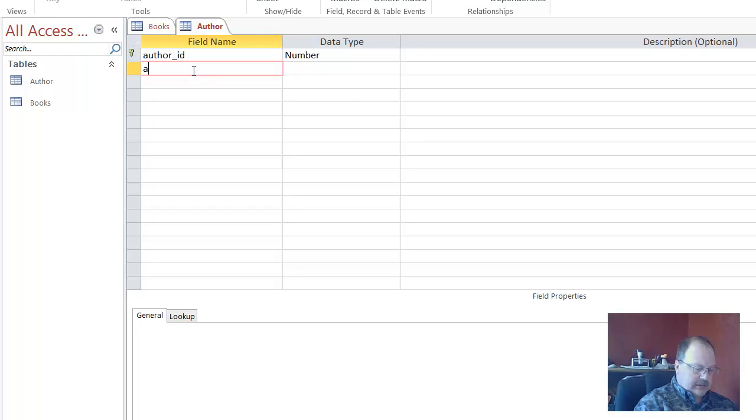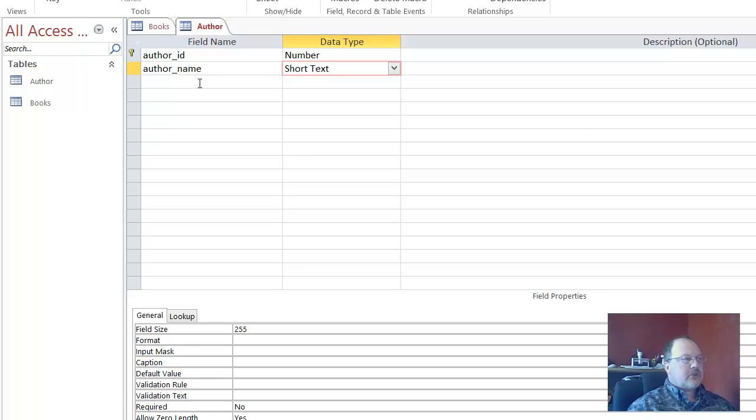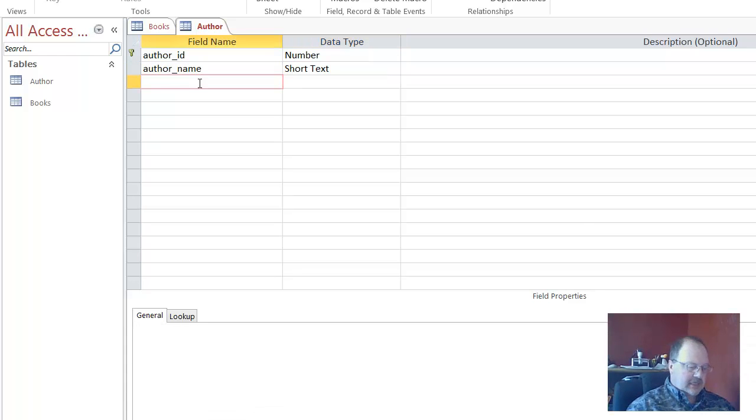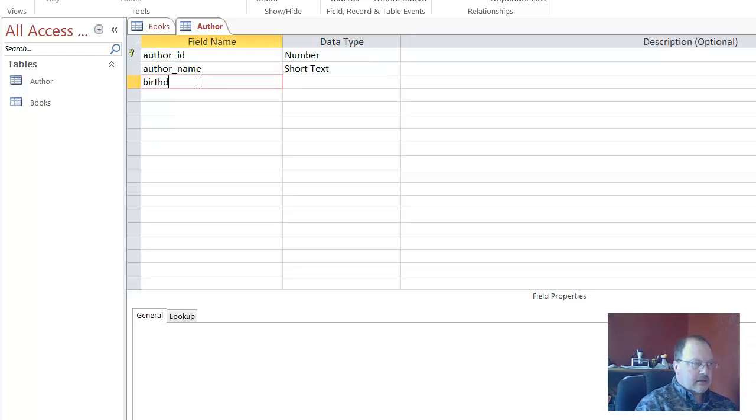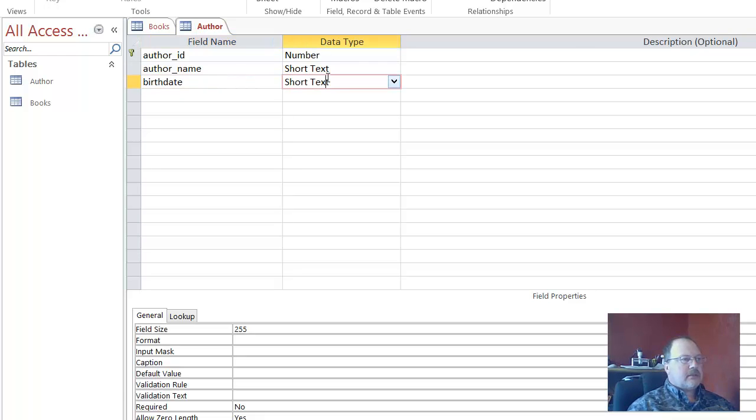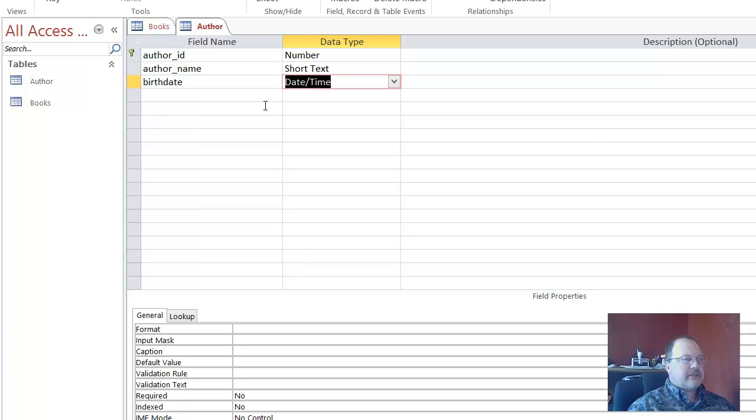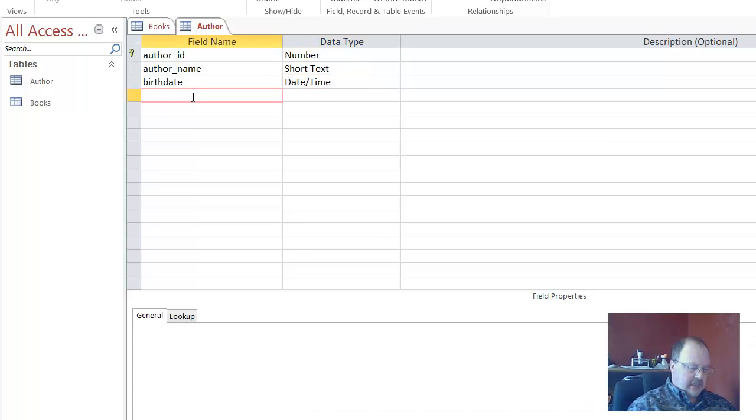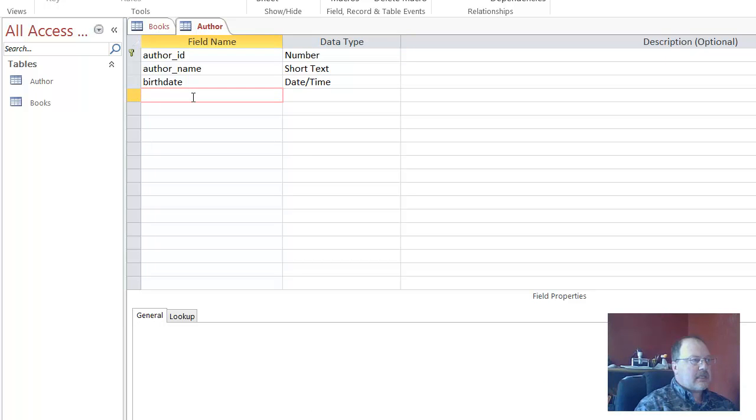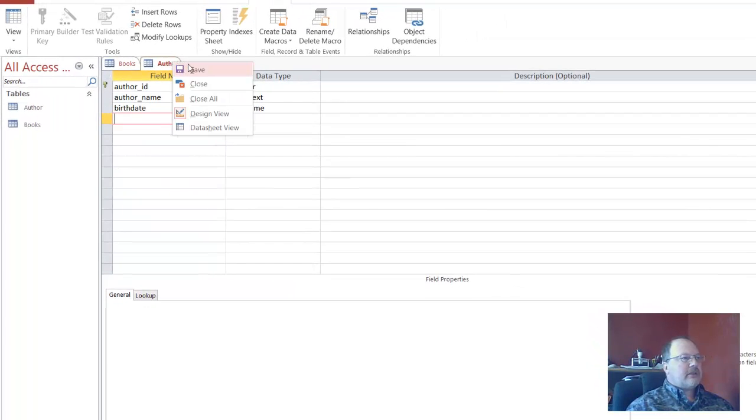And author name. Short text is fine. The birth date. And I'm going to change this to a date and time. And that will be good. So what we have then, we'll go ahead and save it.